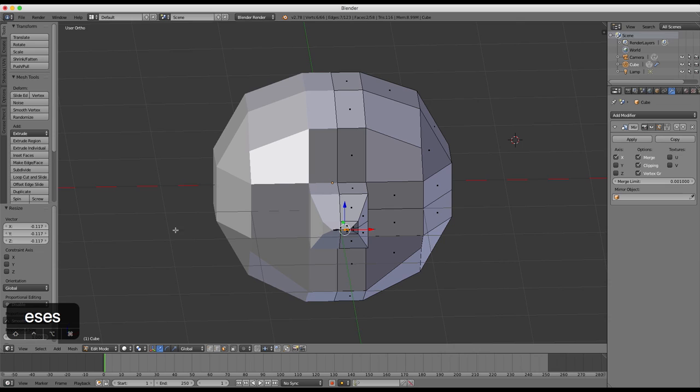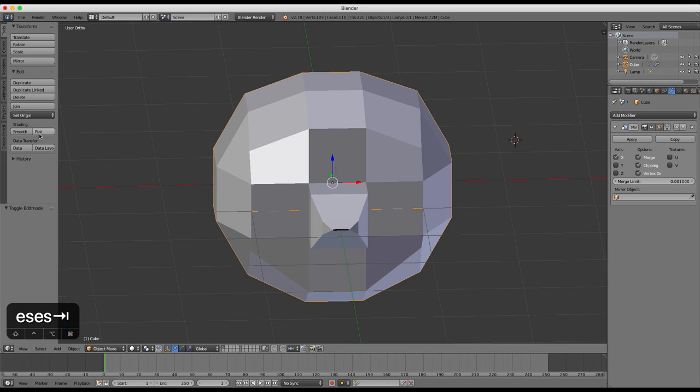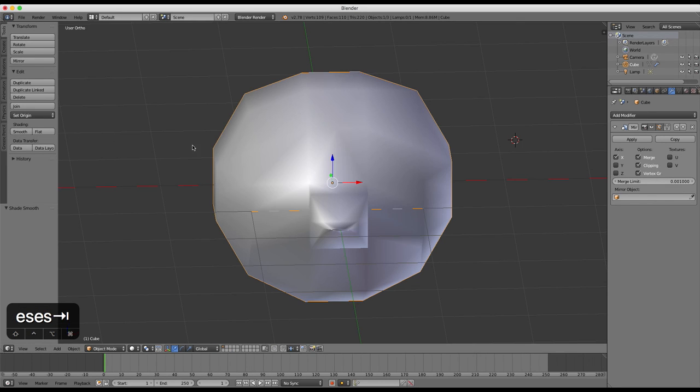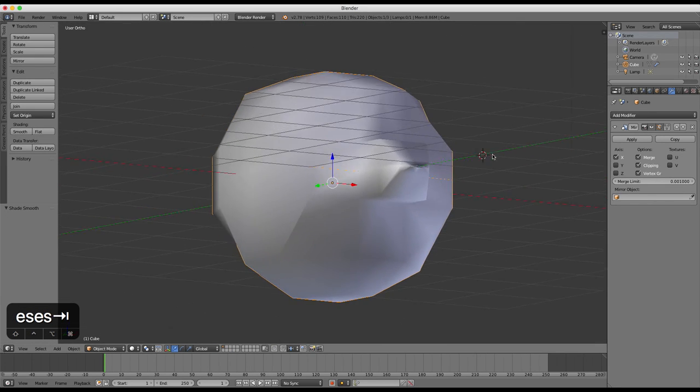This has been a very short overview of how to use the mirror modifier in Blender.